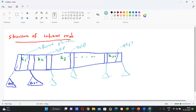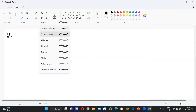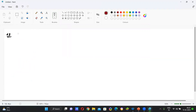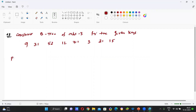I think we have clarity about the structure of an internal node. Now let us go to how to construct a B-Tree. Take one example: construct a B-Tree of order 3 or degree 3 for the given keys: 9, 31, 52, 12, 71, 3, 21, 50.